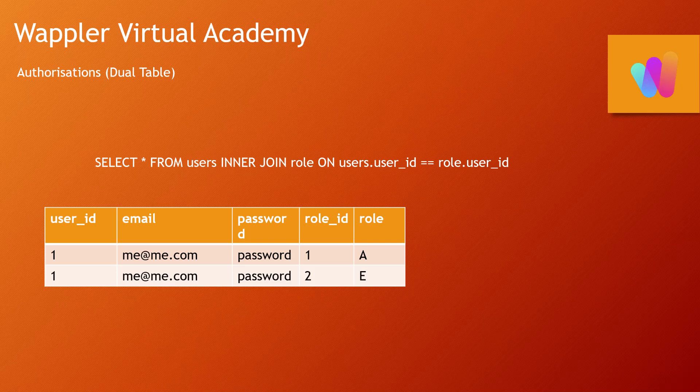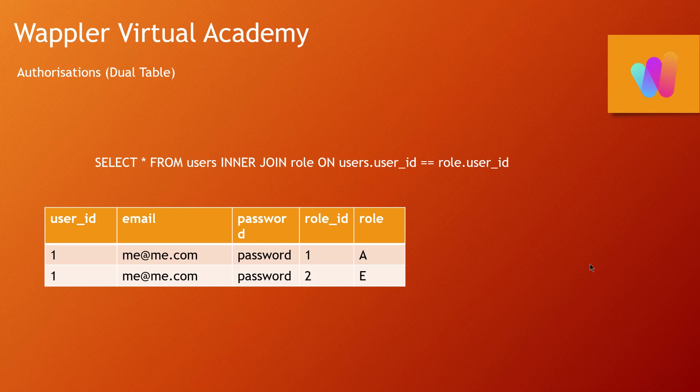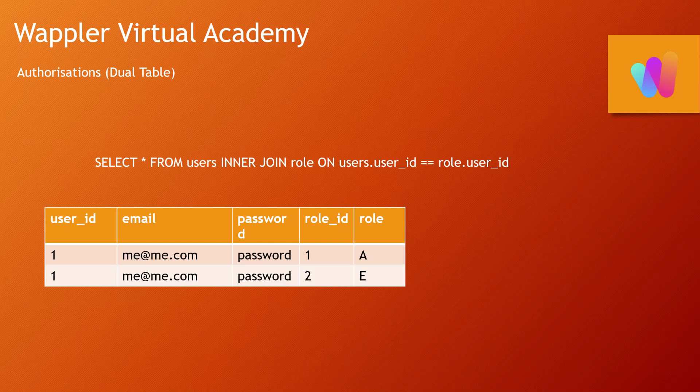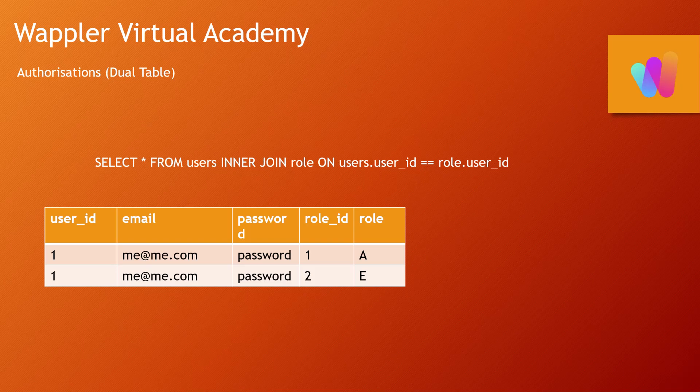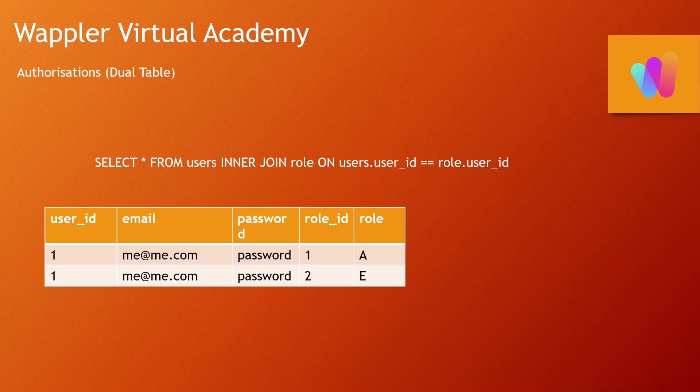So let's now create those tables that we need in Wappler, and then we can add a little bit of dummy data if needs be and just have the basics of our security system.